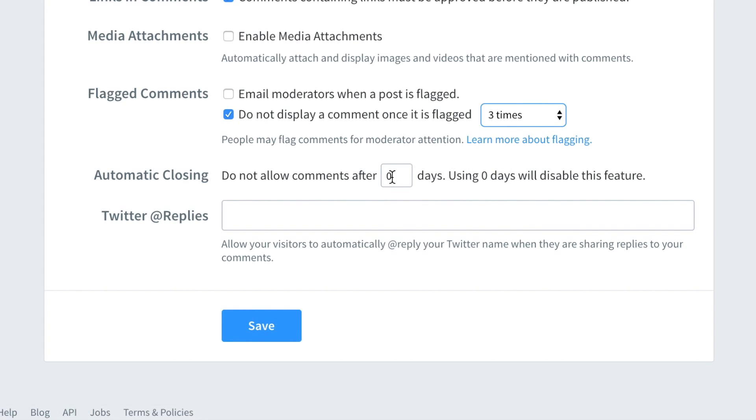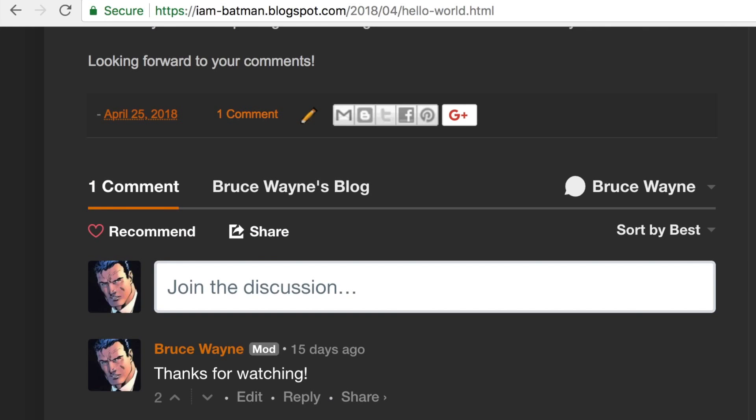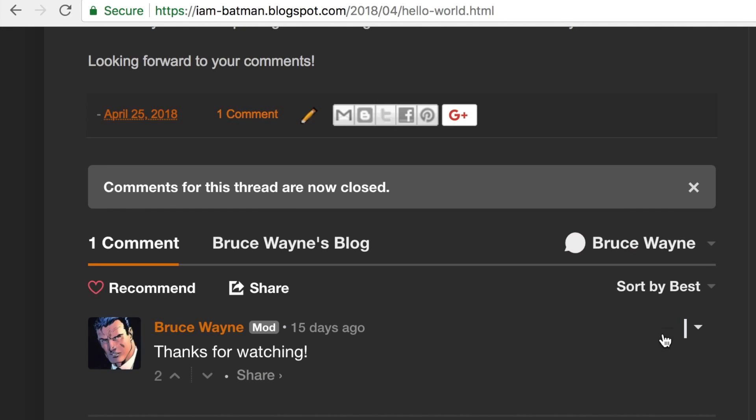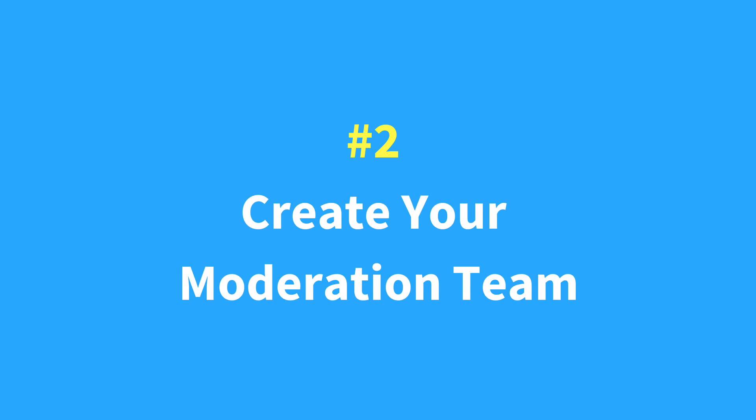You can also automatically close discussions after a certain period of time. This helps you manage the volume of comments to moderate and allows your team to prioritize newer and more active threads. Next up, add moderators to your site.